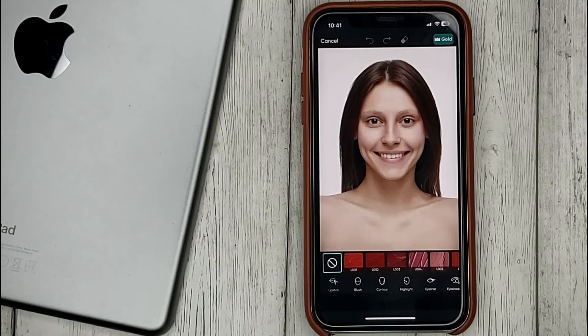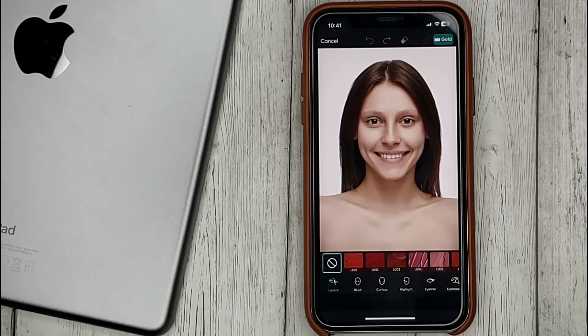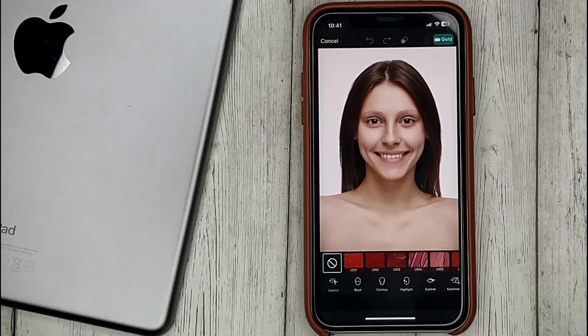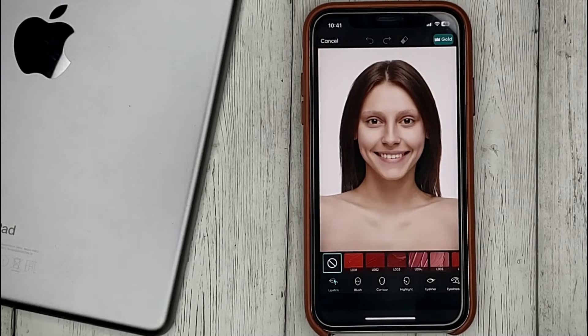Choose the element we will work with. For example, I choose lips and paint them a darker color.